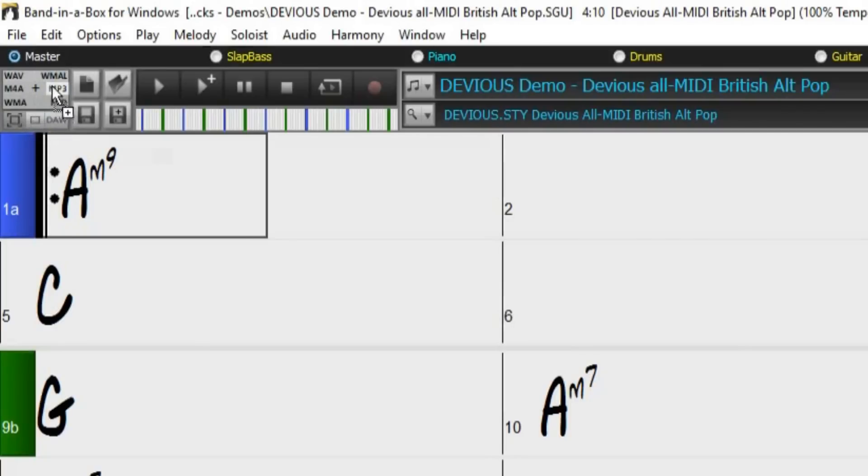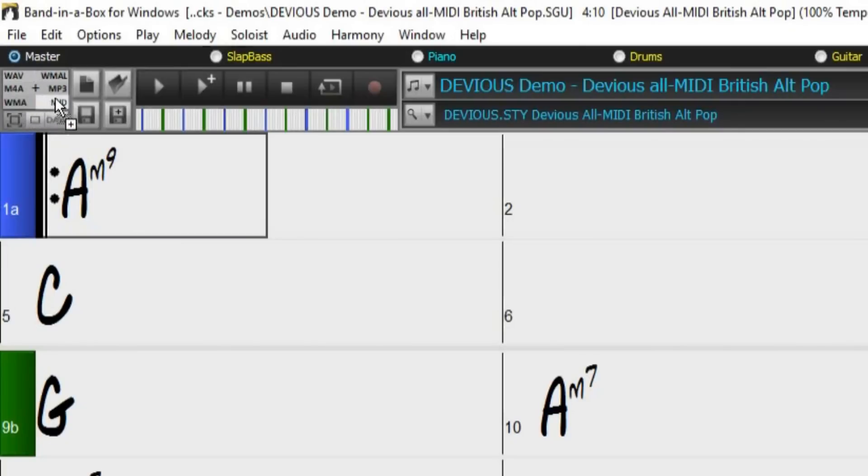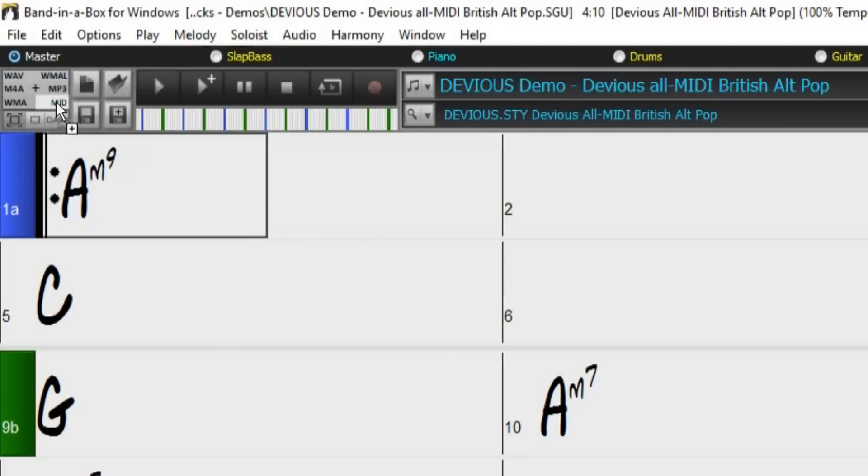You can see there are different file format extensions within the drop station and they light up as we hover the mouse over them. So since we want a MIDI file, we will hover over MIDI and release the mouse.